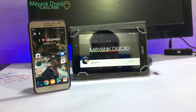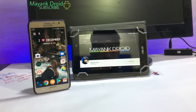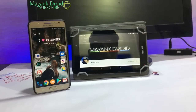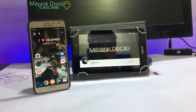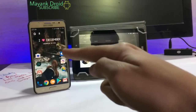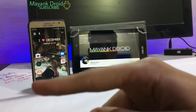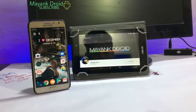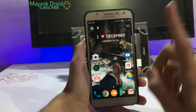Hey guys, welcome to my channel Mayang Drive. Here is Mayang with another video. Today I am going to show you how to dual boot any ROM, or run two ROMs on the same device, without losing the previous one. Without any further delay, let's get into it.